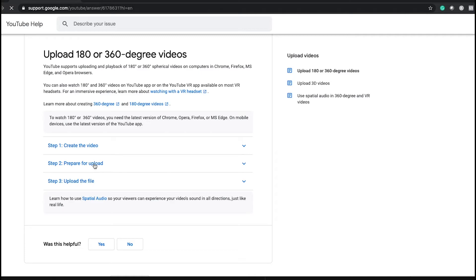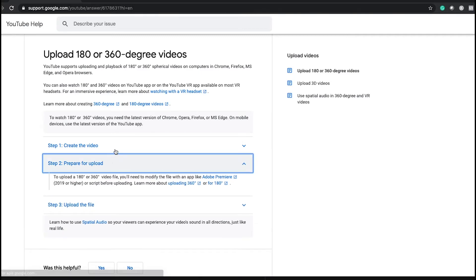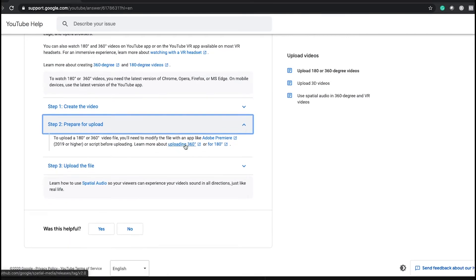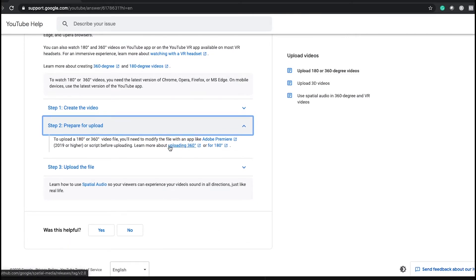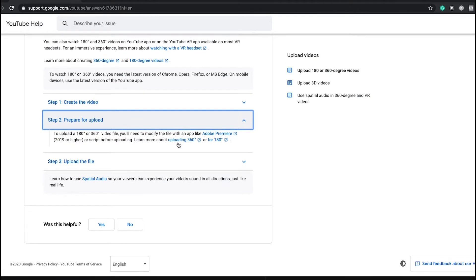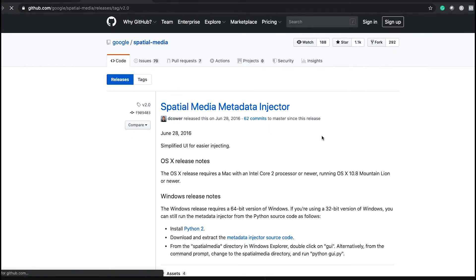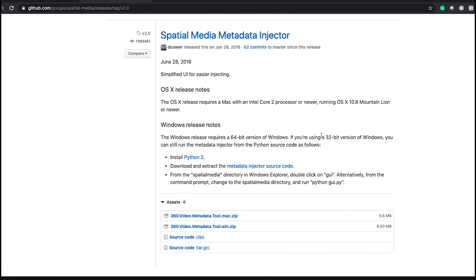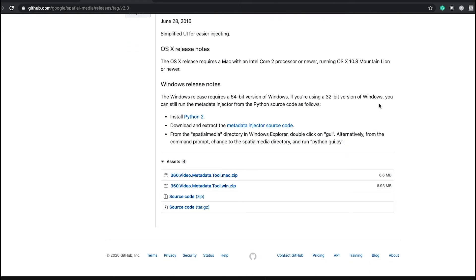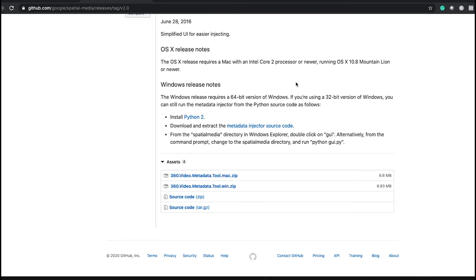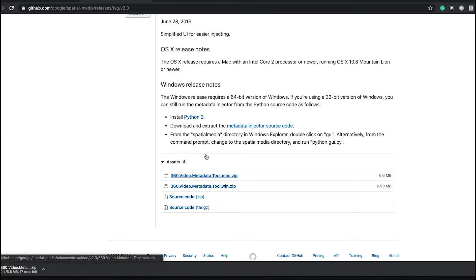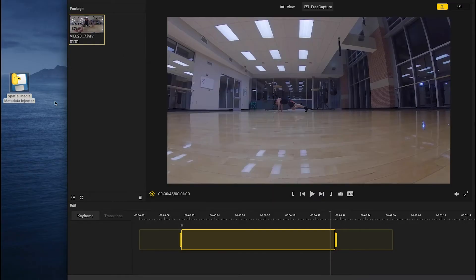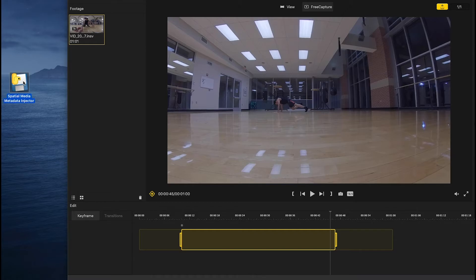Click on prepare for upload. This is a special metadata injector. Since I have a Mac right now, I will download this one and then open this. So I extracted the metadata injector and I just have to double click on this one. Click on open.